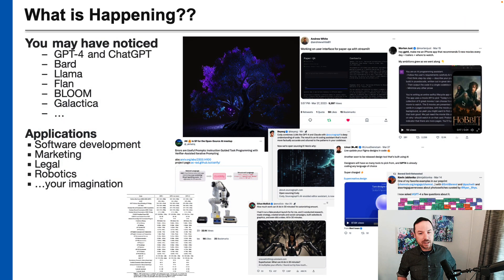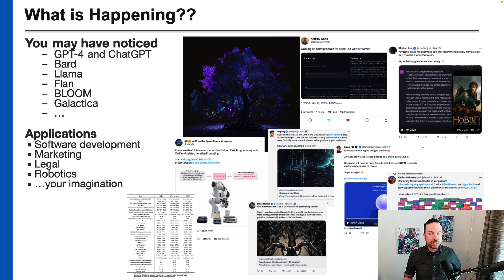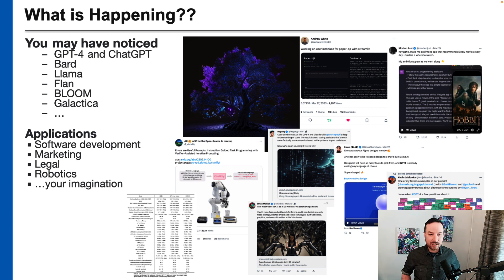So what is happening? You may have noticed over the last few weeks and months there have been a number of large language models released, including GPT-4, ChatGPT, Bard, Llama, Flan, Bloom, Galactica, and many more.